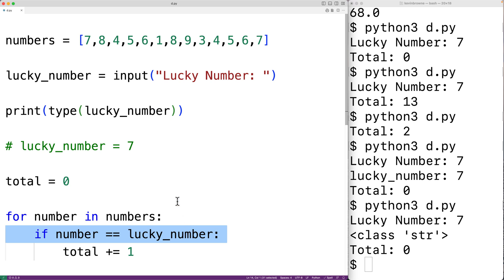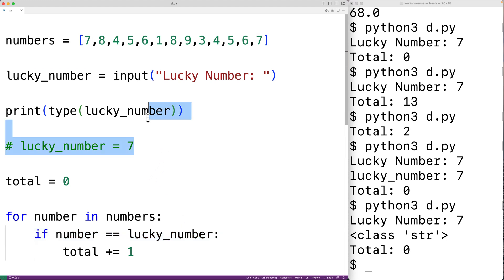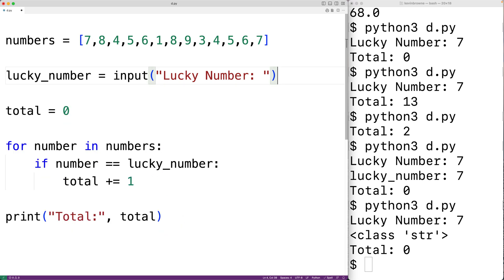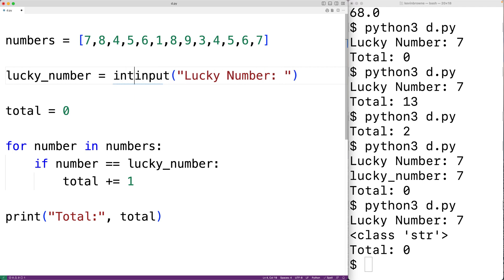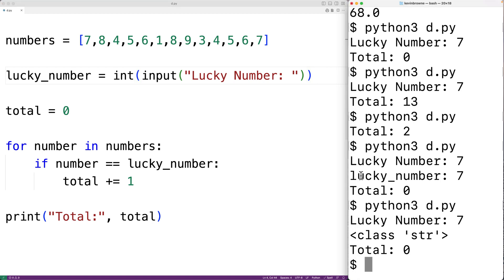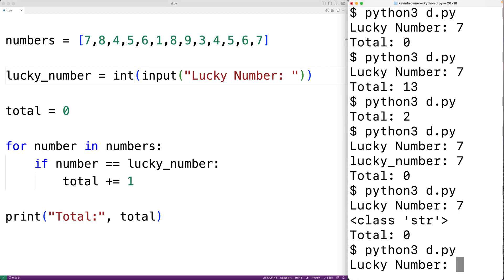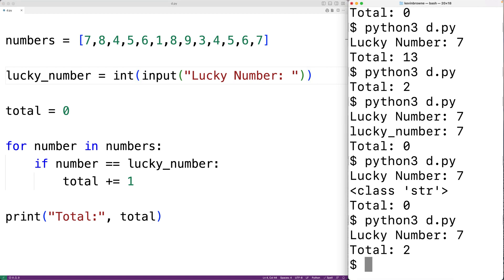Now we can fix the bug. We'll take the string returned by the input function and convert it to an int using the int() function — that turns the string into an integer value. If we save the program and run it and enter a lucky number of seven, we get a total of two, which is correct. We've used the commenting out code technique to help narrow down and fix the bug.